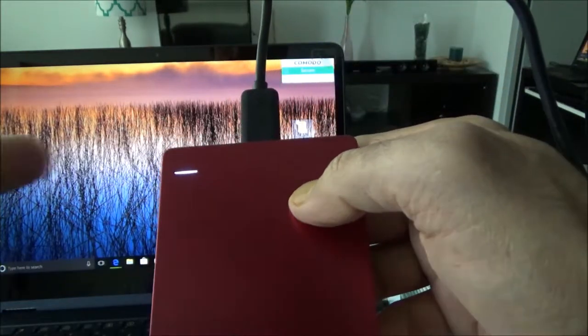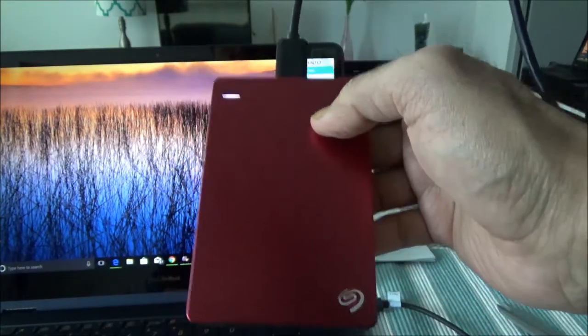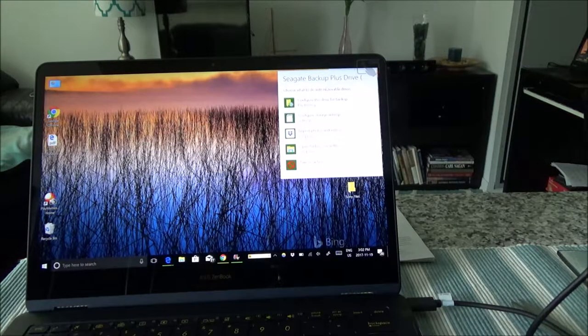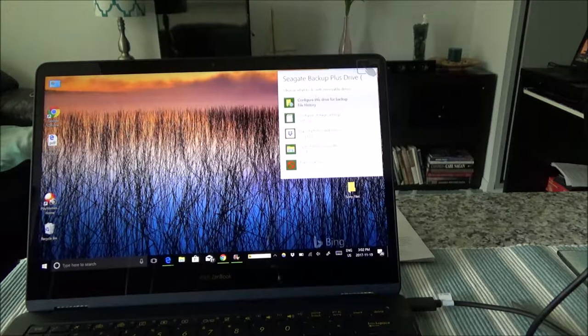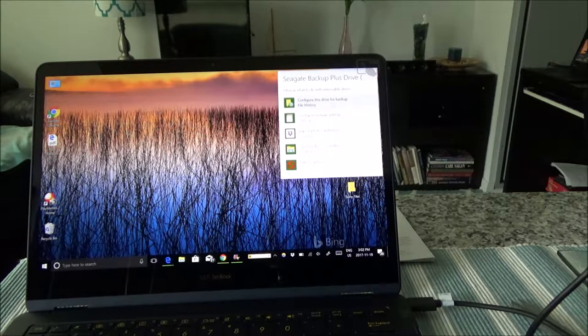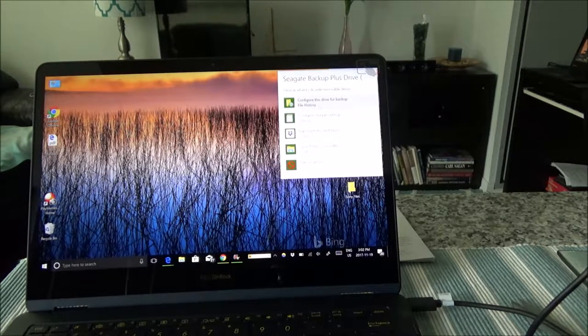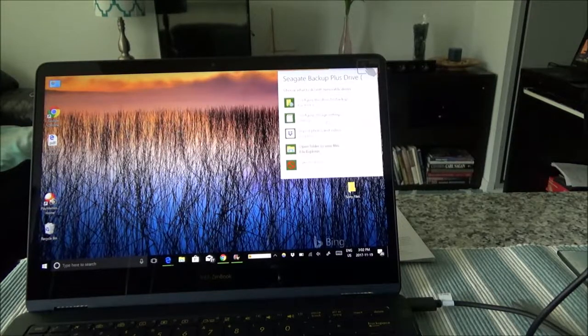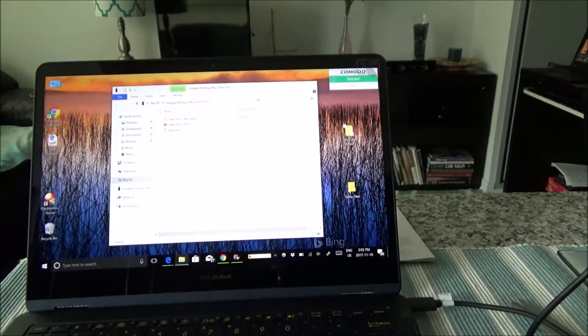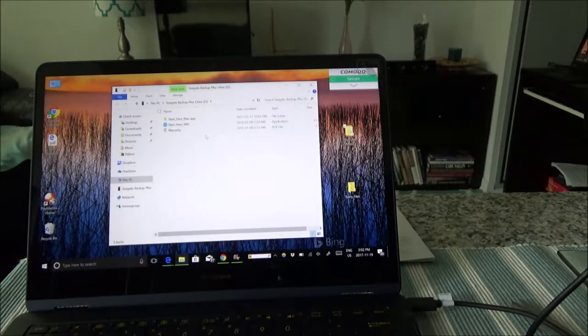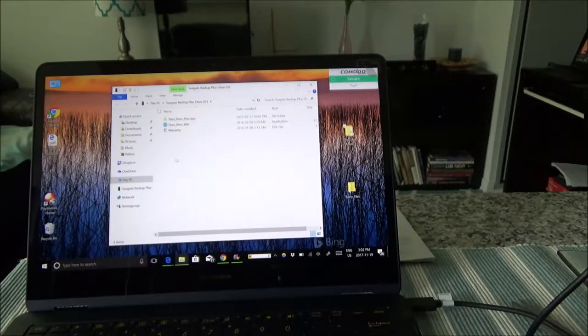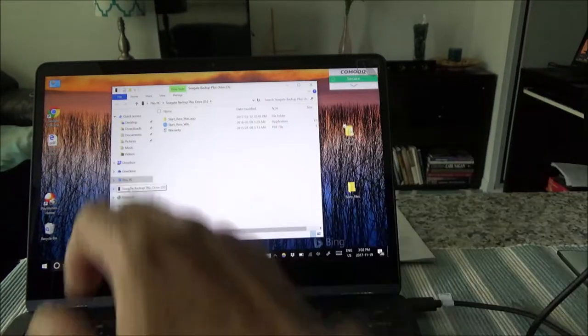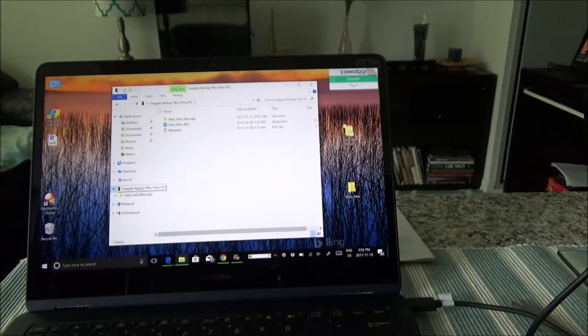This message after plugging the device onto my laptop, then there's Seagate Backup Plus Drive. Choose what to do with the removable drive. I'll just configure this drive for backup, configure storage settings. Open folder to view files. I'll just choose that option. I have here Start Here for Mac and looks like I get a portable drive option which is right here. I'll just click on here and see what I can do.